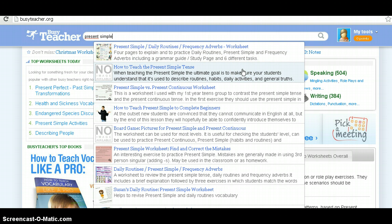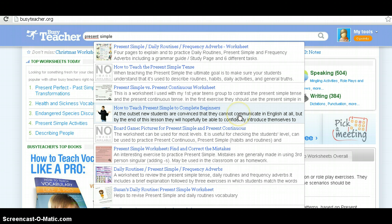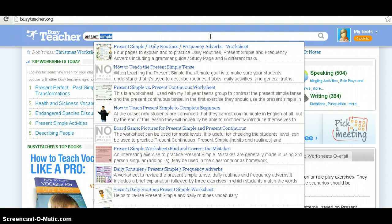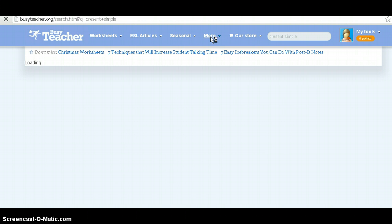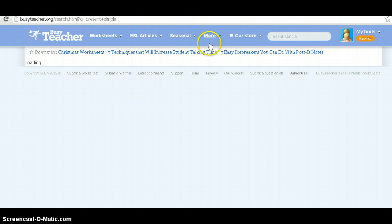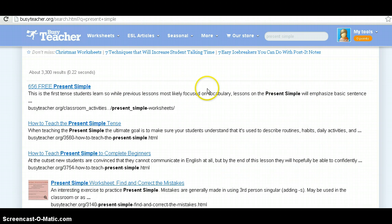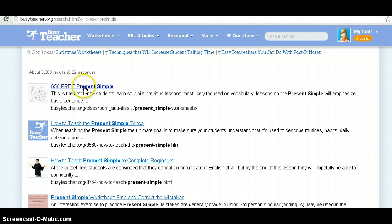Here we have an article on how to teach present simple, a 'present simple versus present continuous' worksheet, and another article on how to teach present simple to complete beginners. If we need more than just one result, we hit Enter. And immediately you are going to see — just 153 present simple worksheets. You click that option.